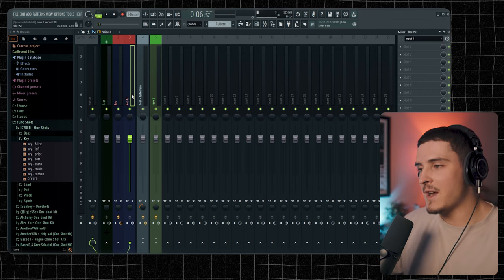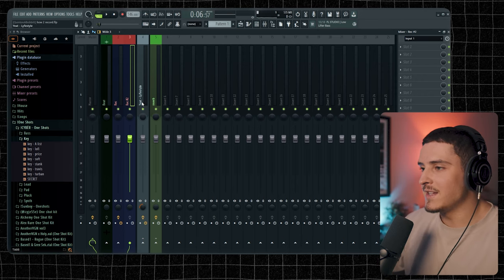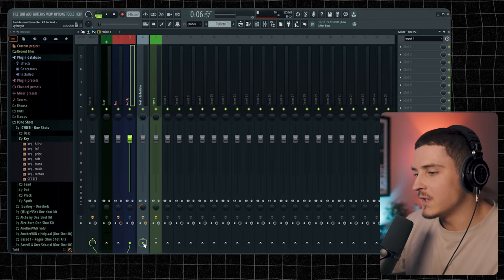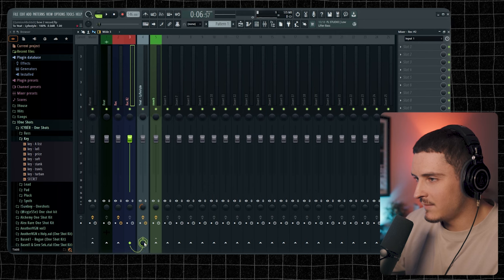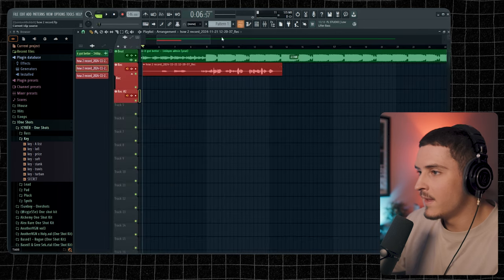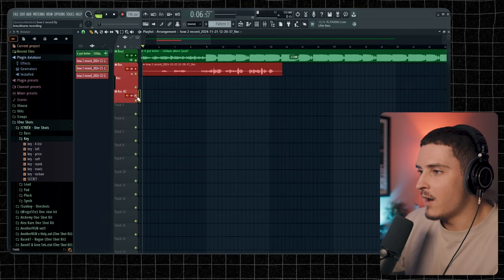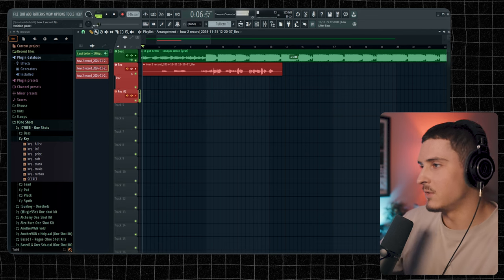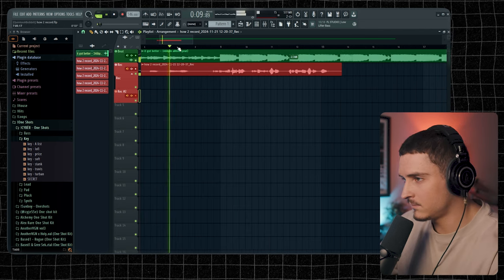But before we do anything, we got to make sure we route it into the mixed vocals. So we're going to control click this button again. And then arm it. And we're all set. We could do some cool doubles right here or something.